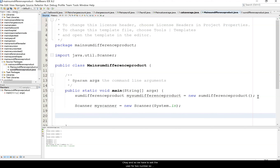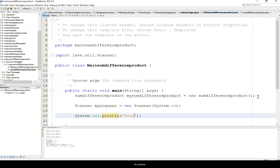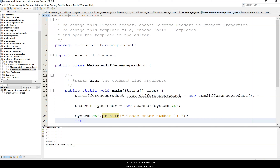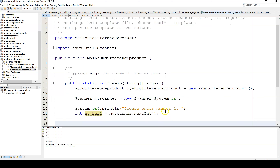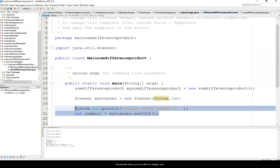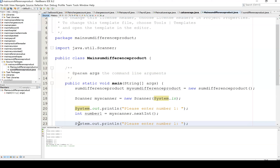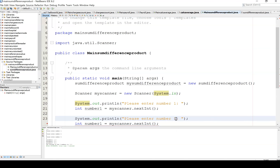We have to ask the user for two numbers, and we'll make them ints this time so you can see the nextInt method. We say System.out.println('Please enter number one'), then int number1 equals myScanner.nextInt() — notice the I in int is uppercase. That allows you to enter an integer into number1. Now we'll do the same for number2.